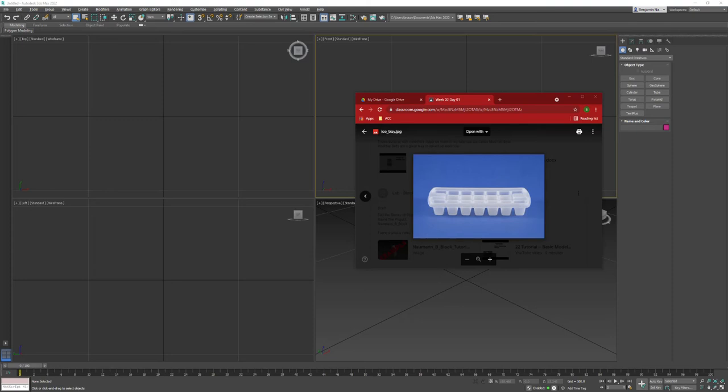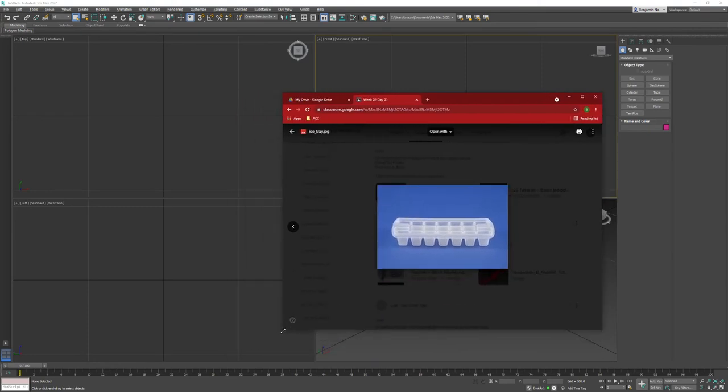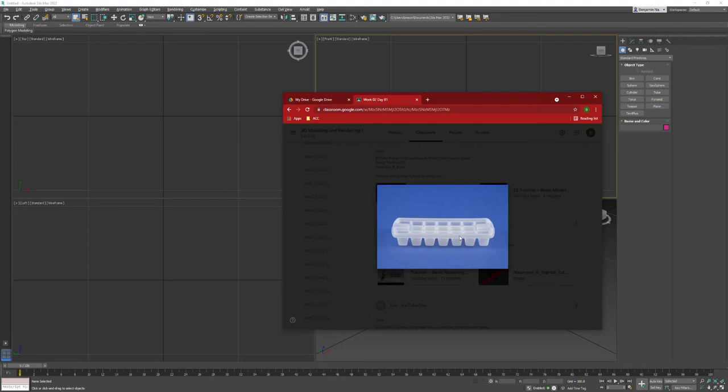The first thing I do when I go to model something is I take a good look at it and analyze it. Just looking at it, I can see that it has three rows deep and it is one, two, three, four, five, six, seven rows across.